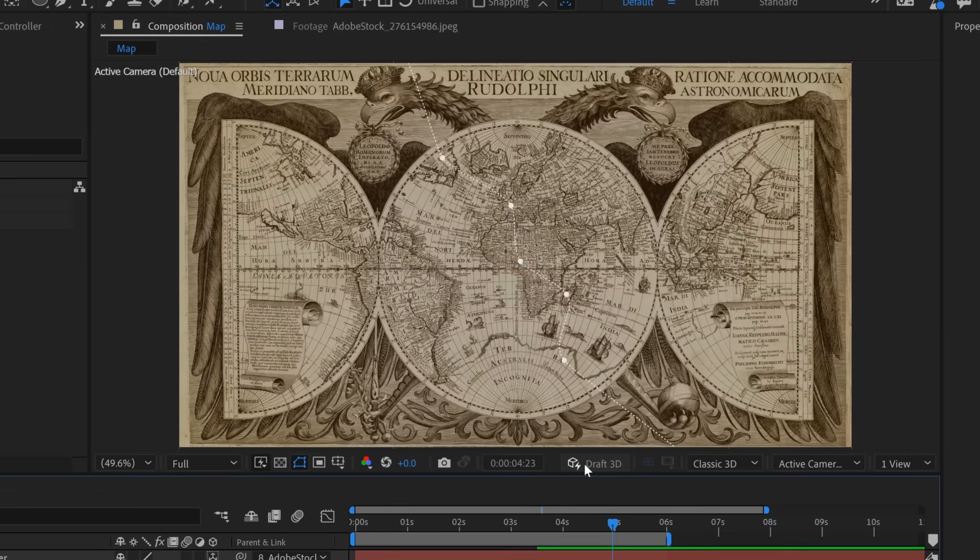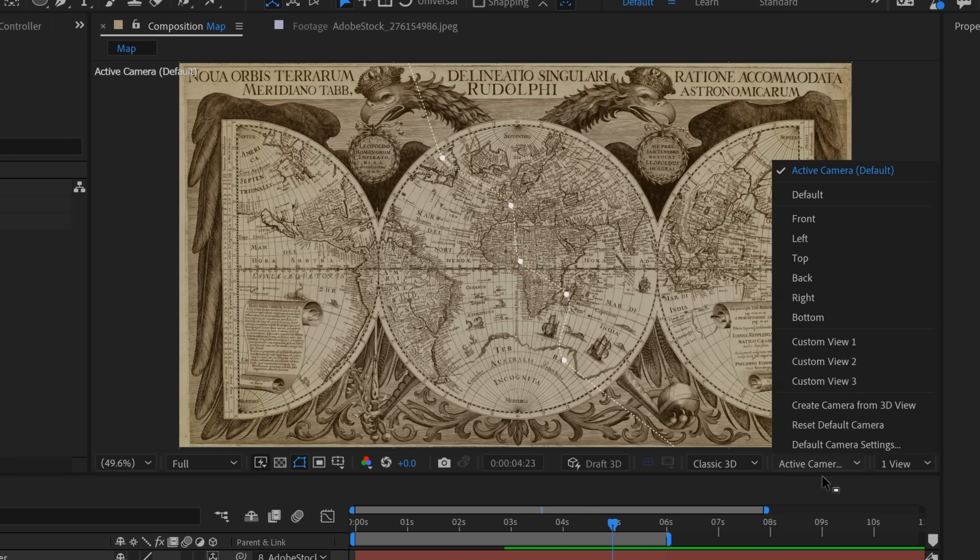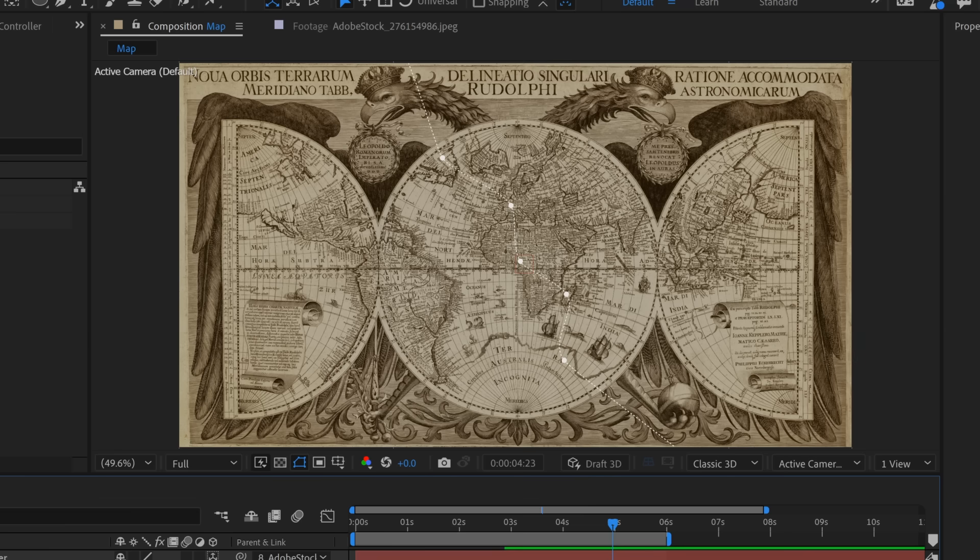Now after I do that, if you go over here to the comp panel, you're going to see there's all these new parameters available to me. One of which is the 3D view. Now over here it says active camera default. Now I didn't add any camera layers. However, when you switch layers to 3D, it automatically adds what's called the default camera.